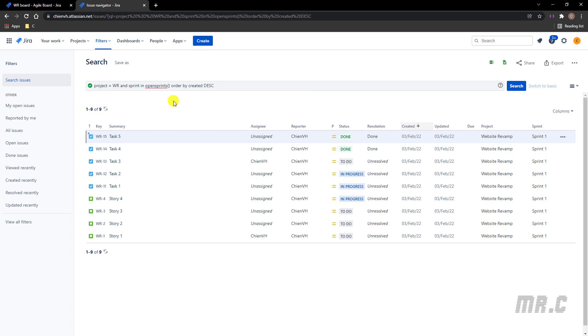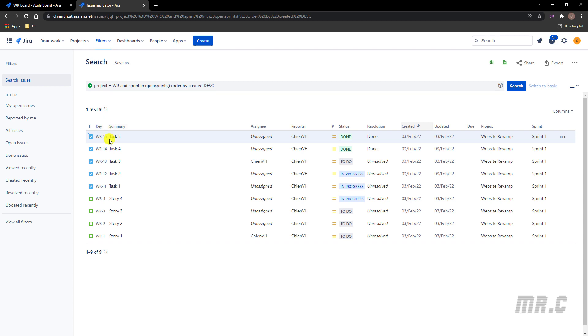So when you are using the OpenSprint function in the query, that means you want to just filter all of the tickets that were assigned to the sprint. And that sprint was started but had not been completed here. And so now I have Sprint 1 in active. That means when you execute this query, it will only filter all of the tickets in Sprint 1.